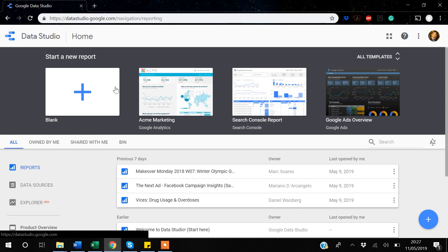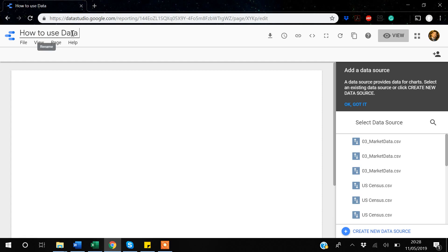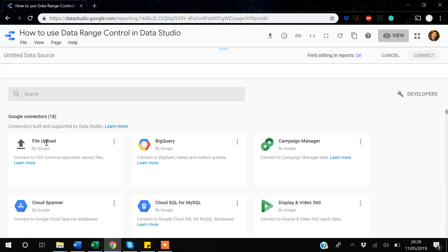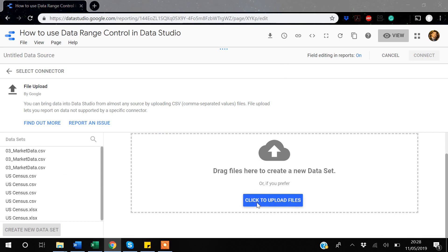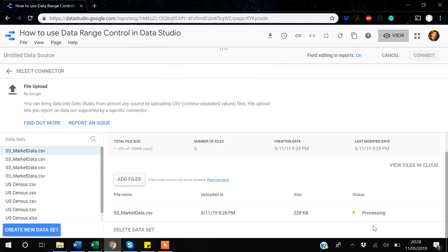I'll start making this from scratch — creating a blank Google Data Studio report. First I'll rename it 'How to use date range control'. Then I'll import the data. Since the data is coming from my computer, I'll use the file upload option and click to upload the file. It's processing now.